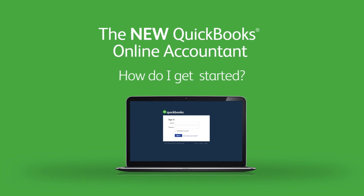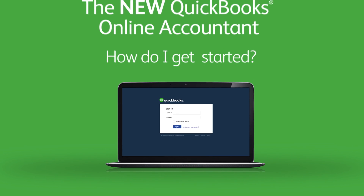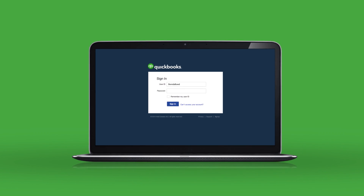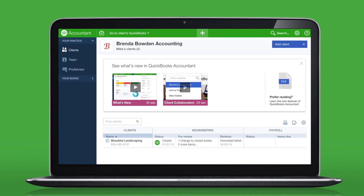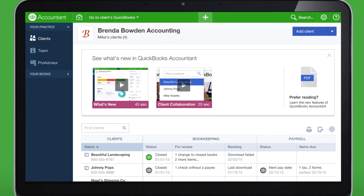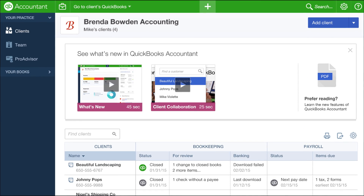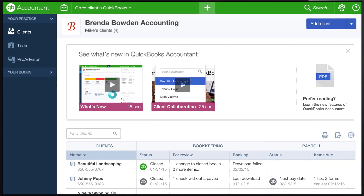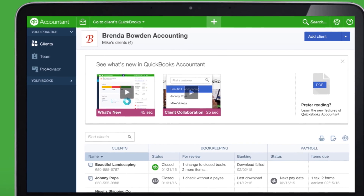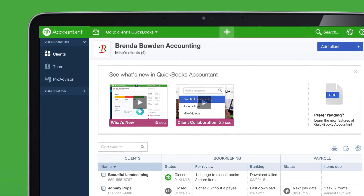So, you're ready to start saving time with the new QuickBooks Online Accountant. When you sign in, you'll see your client dashboard. We'll explore your dashboard in a moment, but first, here's a tip: no matter whose books you're in, you can always get back here by clicking the QuickBooks Online Accountant logo.